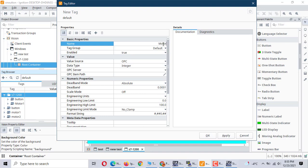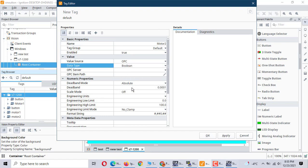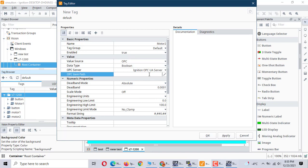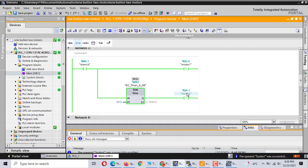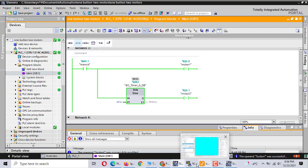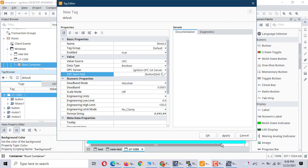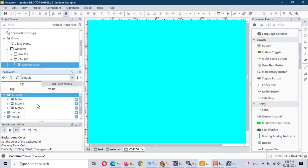Motor 2 — the address is X0.1. Let me confirm: point 0.1. The communication is okay.